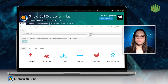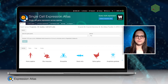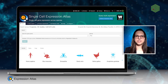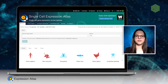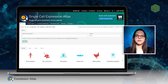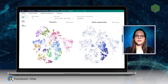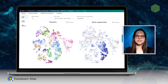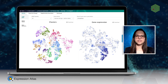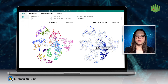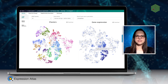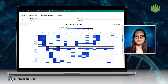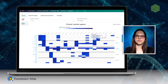You may also explore single cell expression data using the single cell expression atlas component. Here you can browse through the visualizations and answer questions like whether your gene of interest acts as a marker gene for a certain cell population.